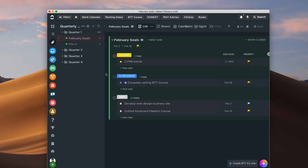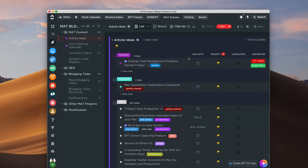You can also create goals — quarterly goals and such — which I really like about ClickUp. I recommend it if you feel like you're hitting walls with Todoist, Trello, or even Asana. ClickUp is similar to Asana but goes much further and is also much more affordable — I think it's $60 a year, which is not a bad price for the features they offer.